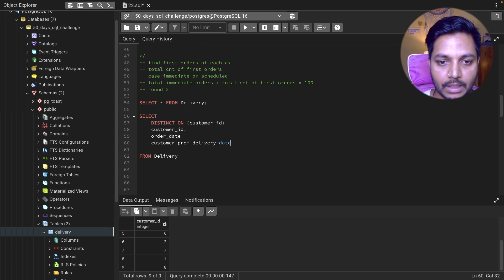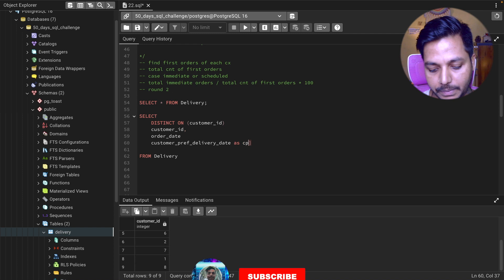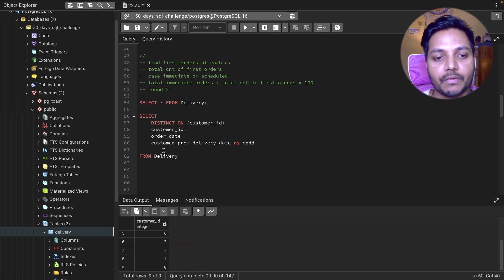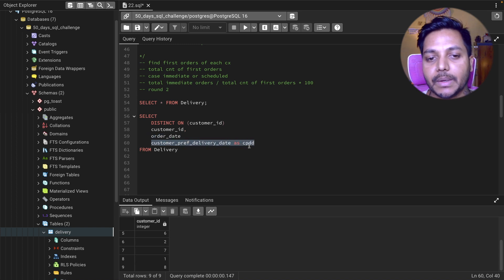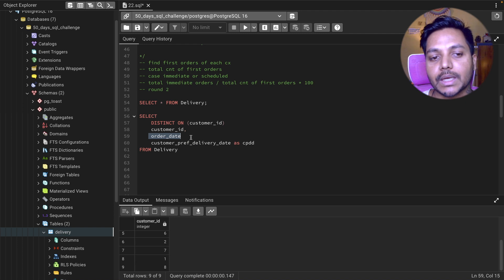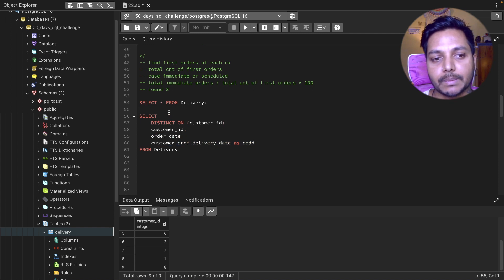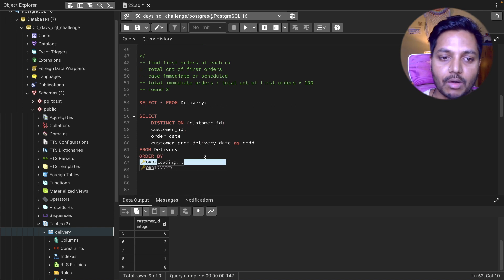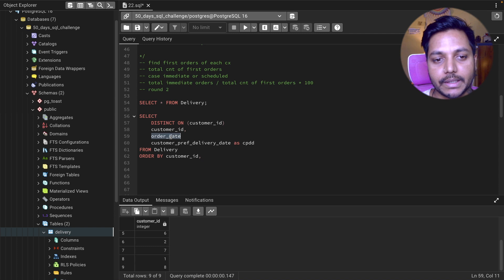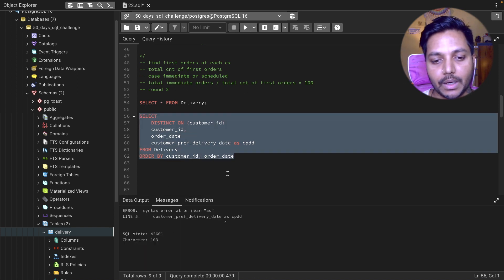I'll check the column spelling is correct, give it a short name, and run the query. To ensure we're selecting the first order date for each customer, I'll add ORDER BY customer_id ascending and order_date ascending. This way DISTINCT ON picks the smallest — i.e., earliest — order date for each customer.